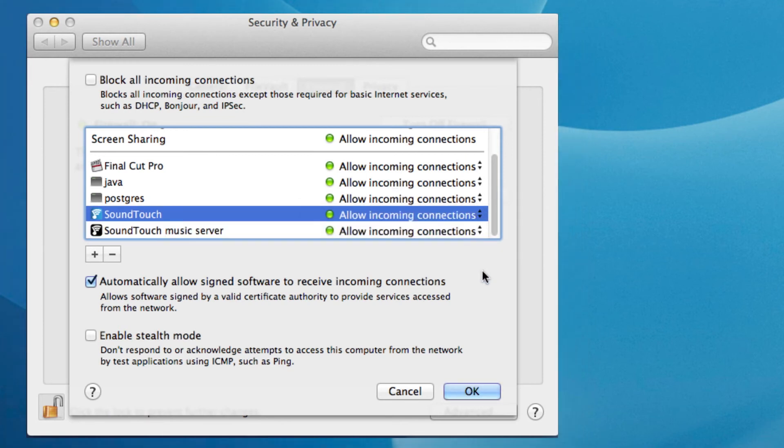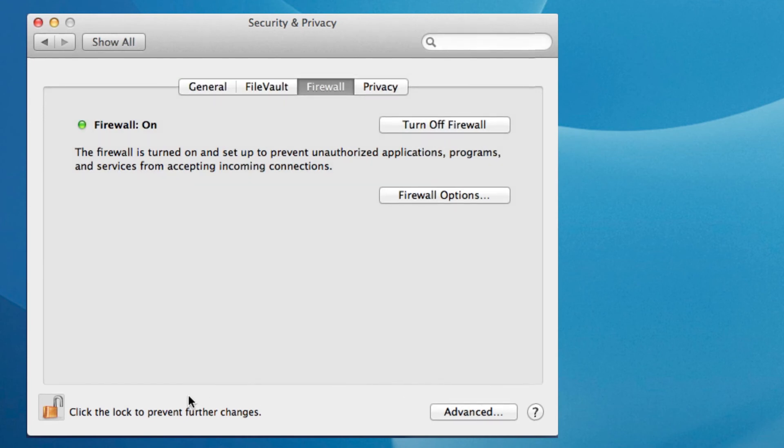Once all changes have been made, click OK, then click the lock icon and close the security window.